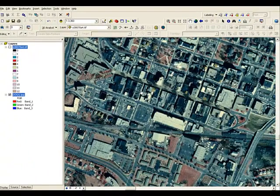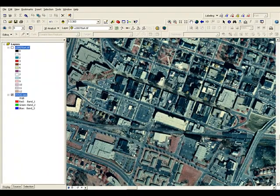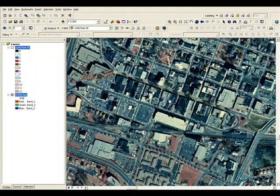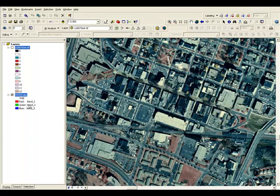This has been ortho-rectified. This is a digital ortho quarter quadrangle. It's three and a half minutes, so it's actually a quarter of the topographic map that we were looking at before. Anyway, that's neither here nor there. Let's go ahead and get our image in there.